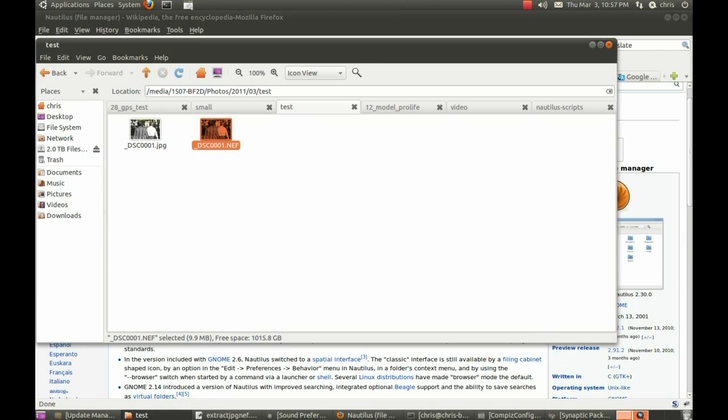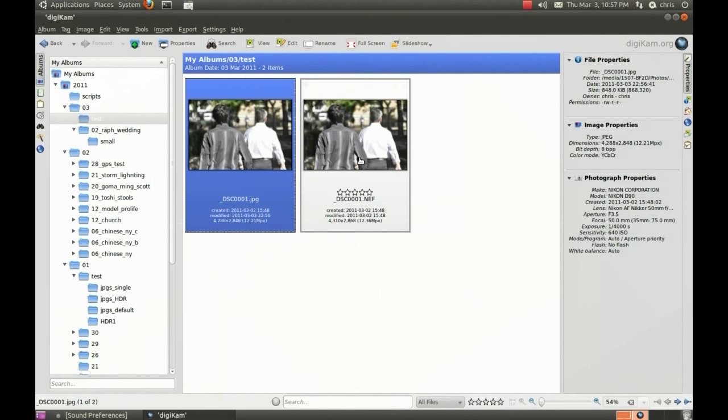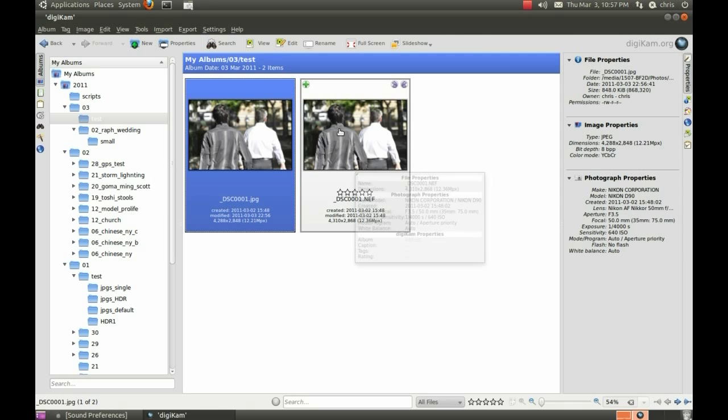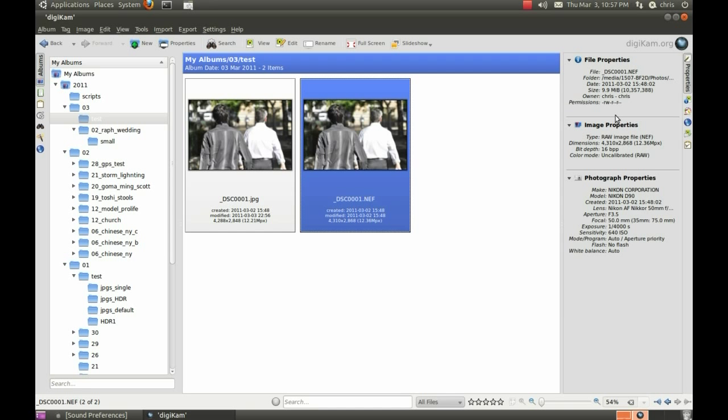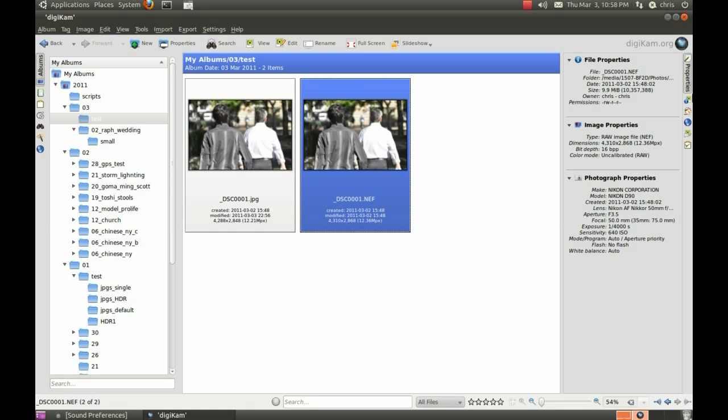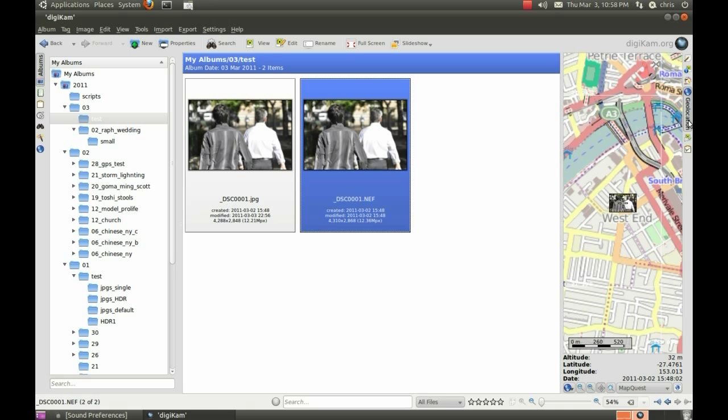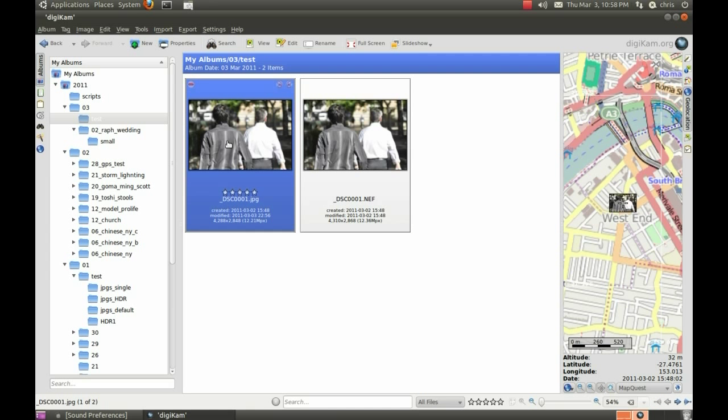Okay, let's look at that in Digicam, here it is here, the two files, if you look at the EXIF data, it's pretty much the same, if we look at the GPS data's there, it's exactly the same, it's copied everything over.